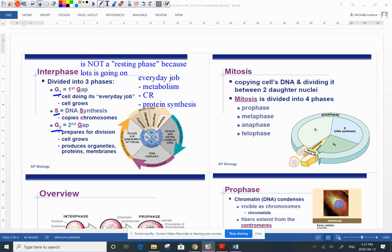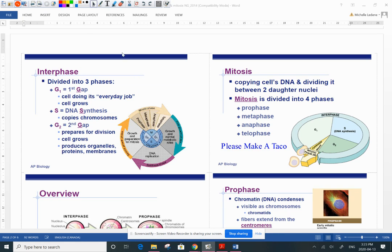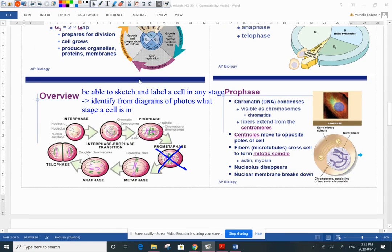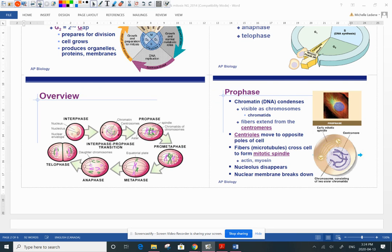The dividing phase, where we go from one cell into two, is mitosis. To remember the stages, I have the mnemonic 'Please Make A Taco' — for prophase, metaphase, anaphase, and telophase. How are you going to distinguish and remember these different stages of mitosis? Practice drawing them. Sketch them out, label them. You have to be able to sketch and label a cell in any of these stages. You also need to be able to look at diagrams or photomicrographs and identify which stage a cell is in based on what characteristics are happening. We don't need to know prometaphase — that's more of an AP Bio concept — but we definitely need to know what's going on in prophase.